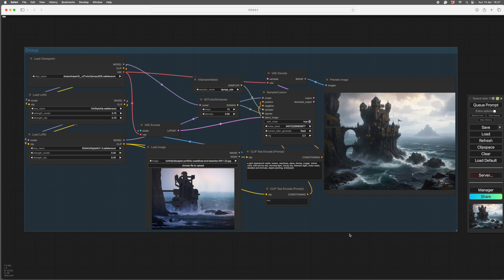So here's my fourth video on the basics of ComfyUI. We've looked at LoRAs, we've looked at prompting, and we looked at image to image.